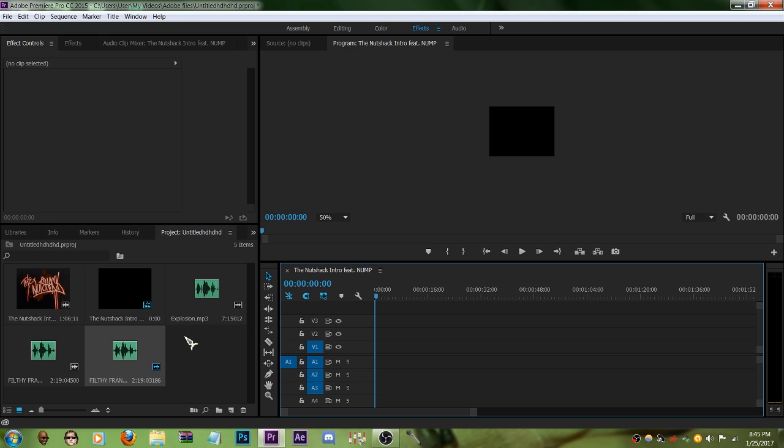Alright, I'm gonna be teaching you how to make the dankest of dank ear rape in Adobe Premiere Pro CC 2015.